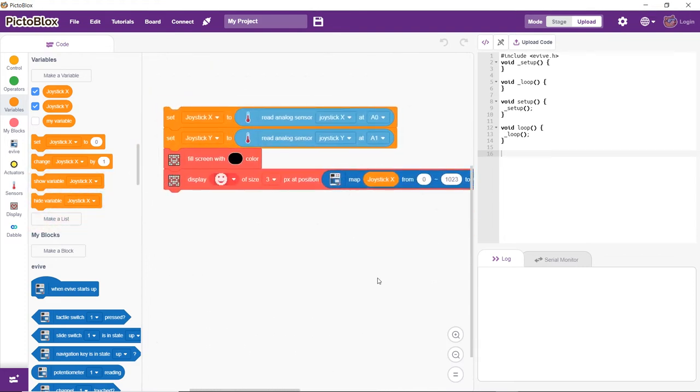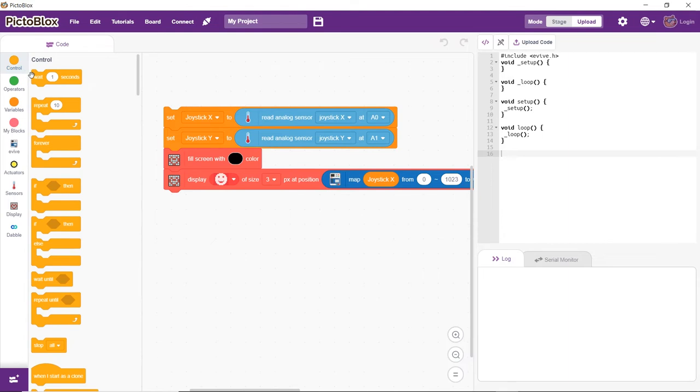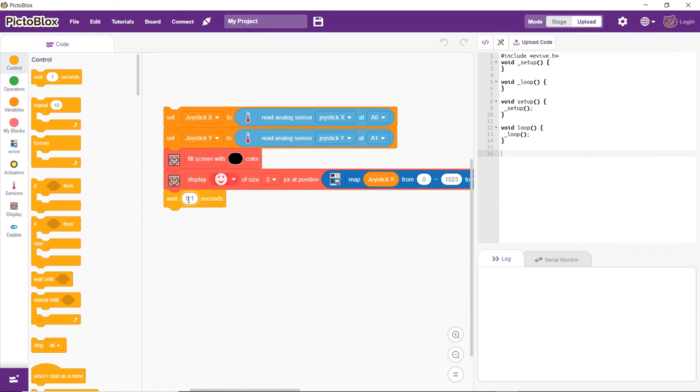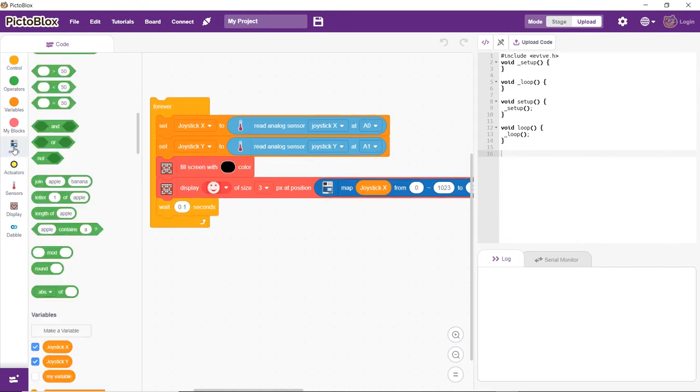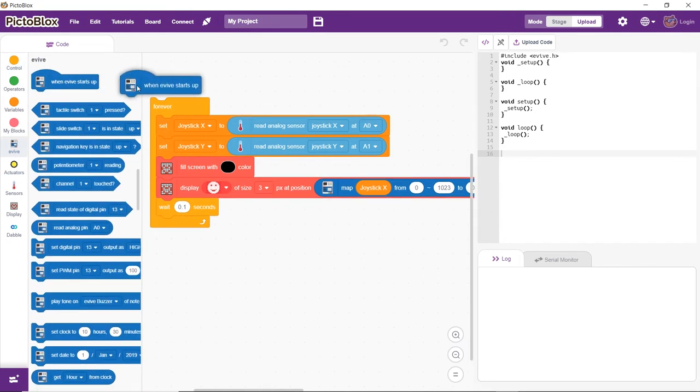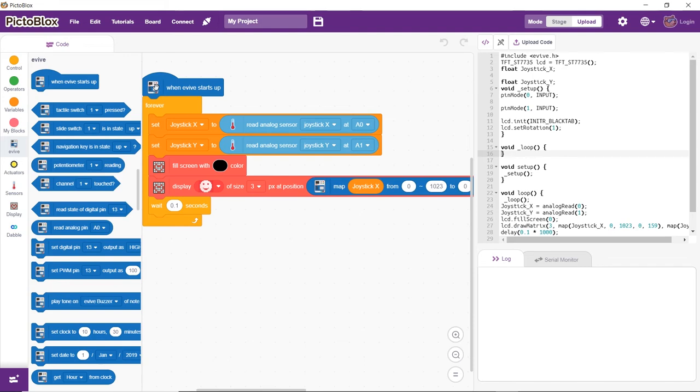Now, let's add a wait block to display the emoji at its current position for 0.1 seconds. Next, add a forever block to run the code continuously. Place the when evive starts up hat block to execute the program.